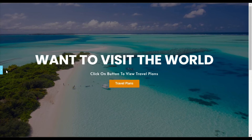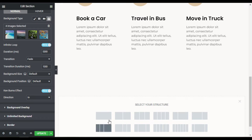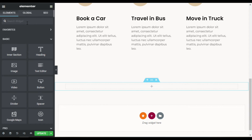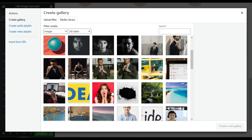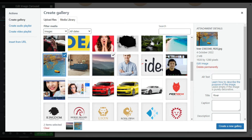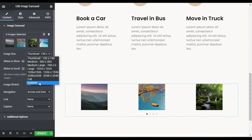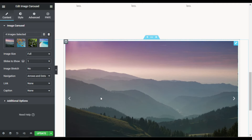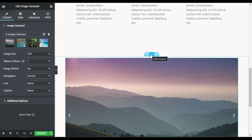Now I'll show you how to create a full screen slider using the image carousel. I'll click the plus button to add a new section, search for Image Carousel, and drag it in. I'll select images, click Create a New Gallery, then Insert Gallery. I'll change the image size to full, set slides to show to 1, and change the navigation to arrows. To make it full screen, I'll click Edit Section.